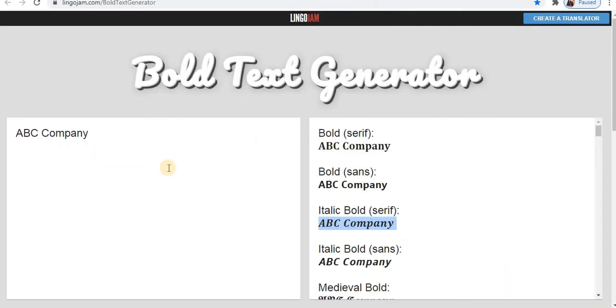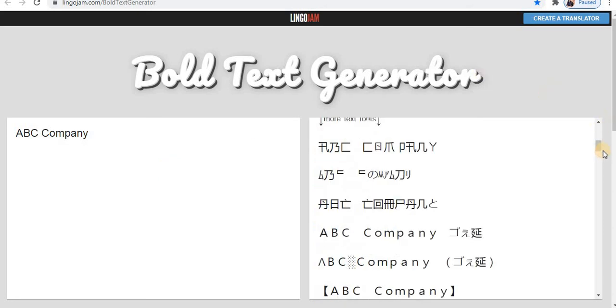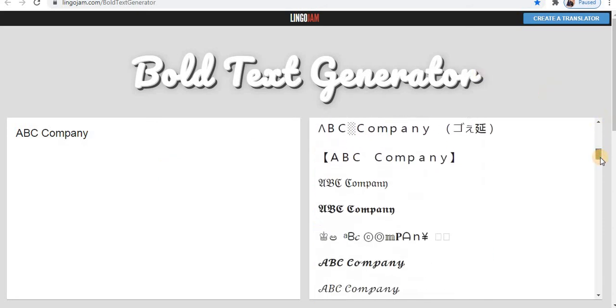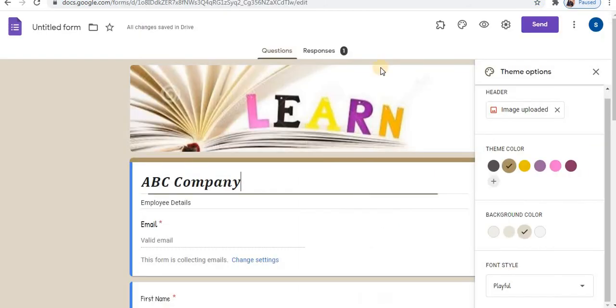With the help of this bold text generator, you can style your text. Several styles are available. In this way, you can change font styles in Google Forms. You can also apply formatting such as underline, italic and others.